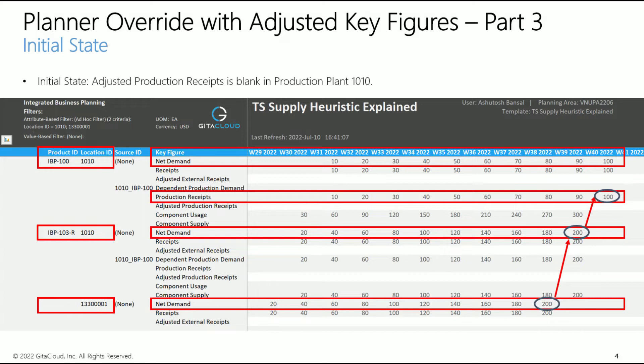Note that adjusted key figures, such as adjusted production receipts or adjusted external receipts, are blank in this initial state.